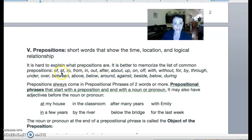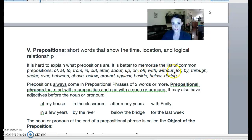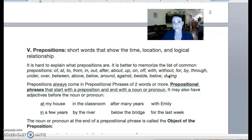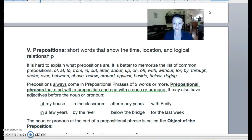So: of, at, to, from, in, out, after, about, up, on, off, with, without, for, by, through, under, over, between, above, below, around, against, beside, below, and during. So that's not every preposition, but that is many, many of the most popular prepositions in English.